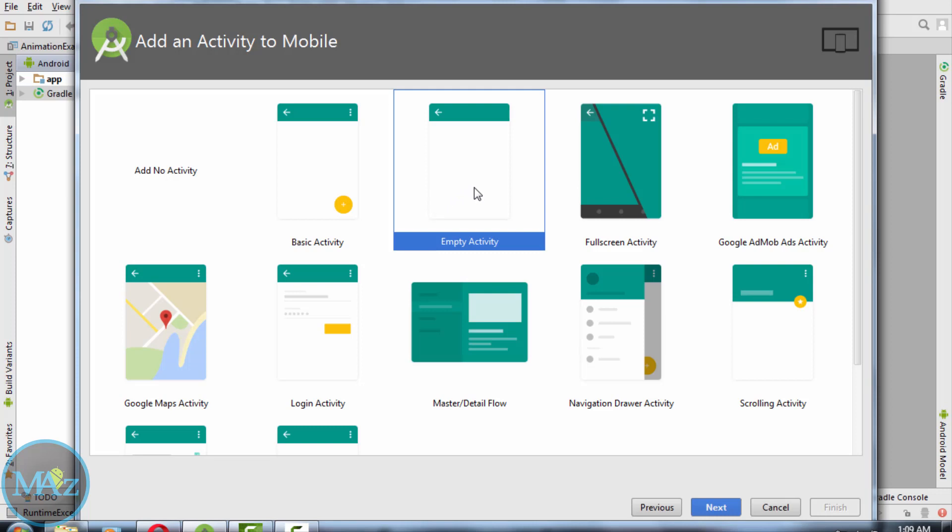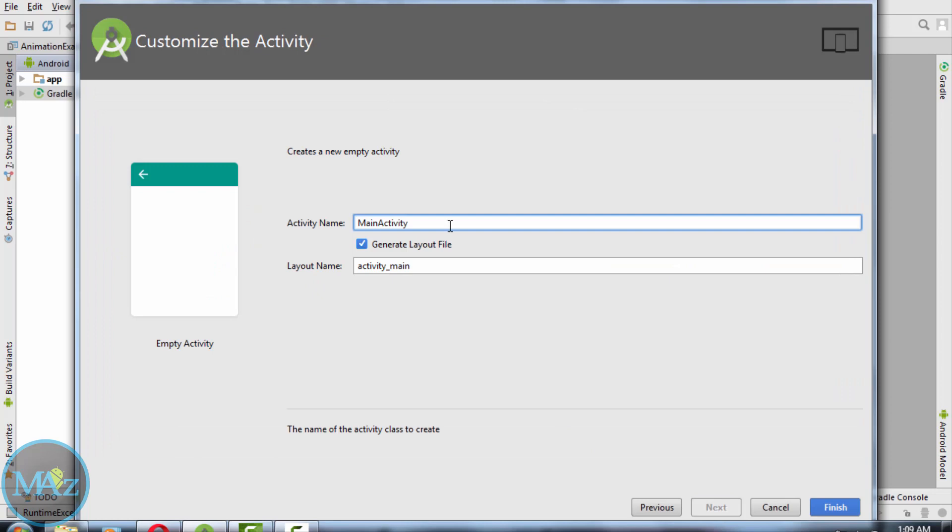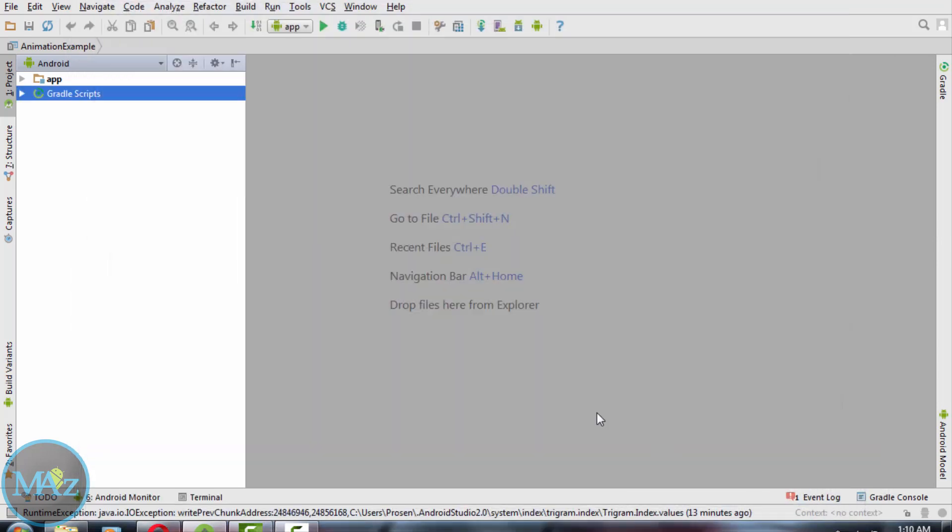Then select the empty activity, hit next, and my activity name will be main activity and the layout is activity_main. Click finish.